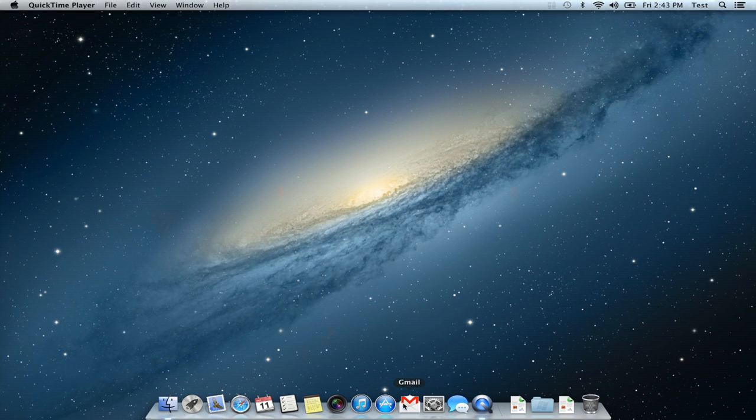So that's how you can get the same dock across multiple user accounts on a Mac. Thanks for watching. I'm Skyler.